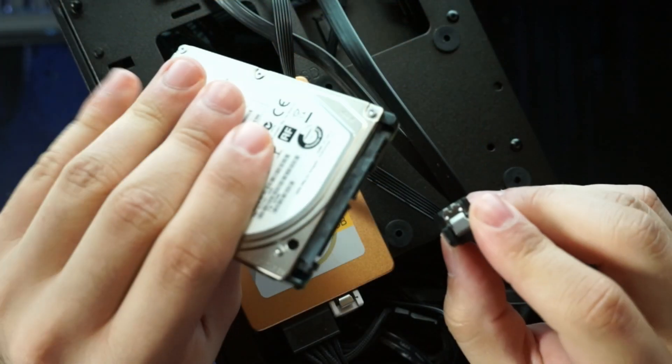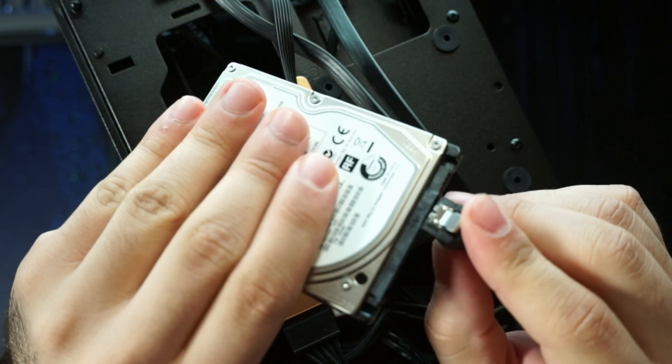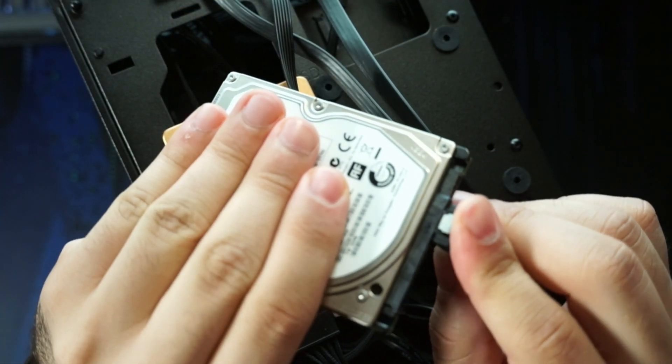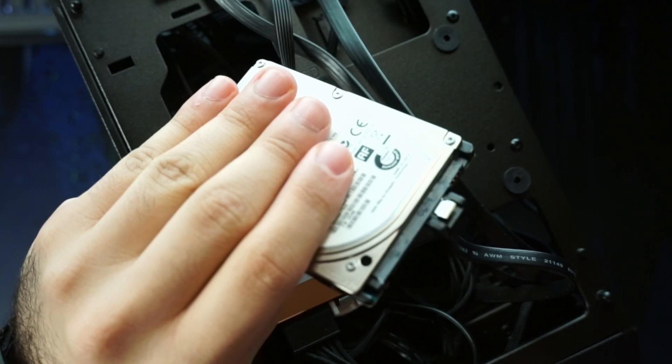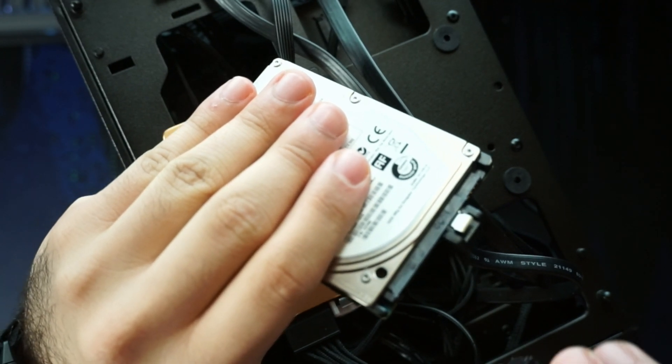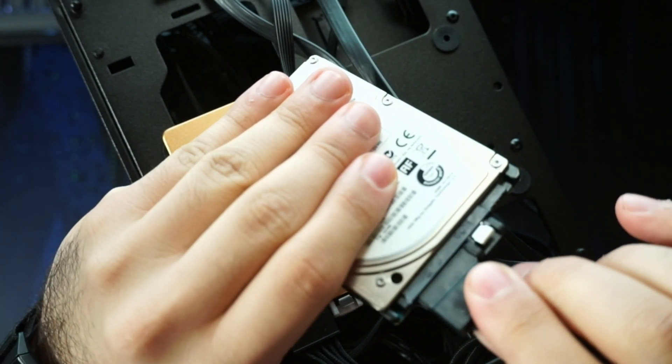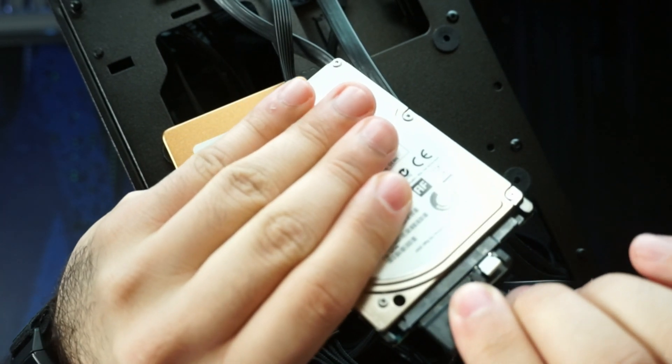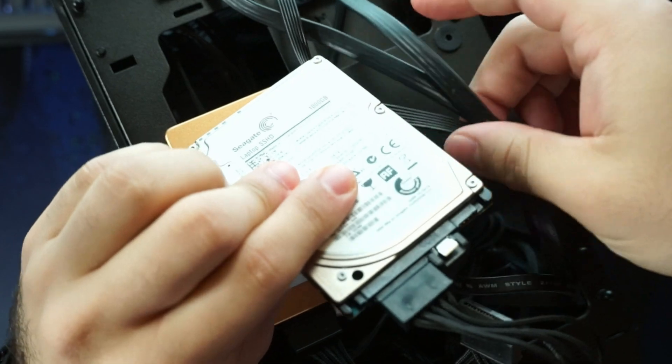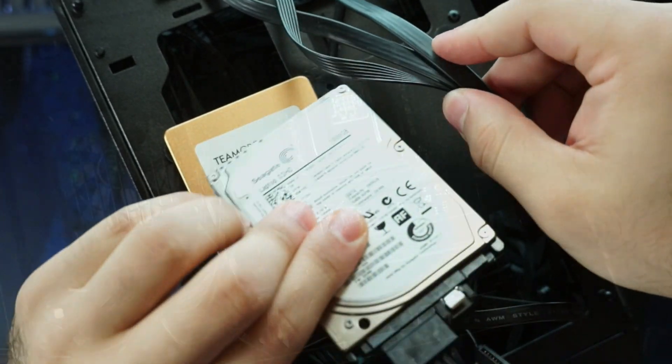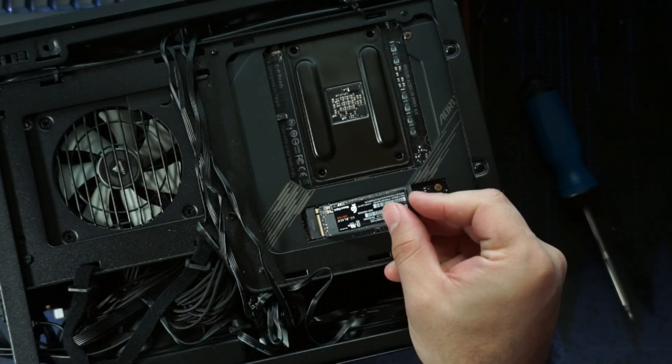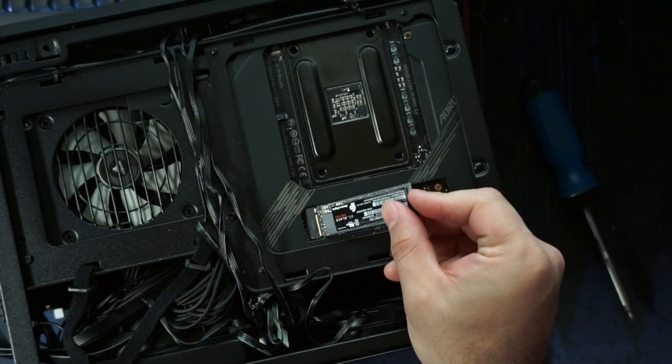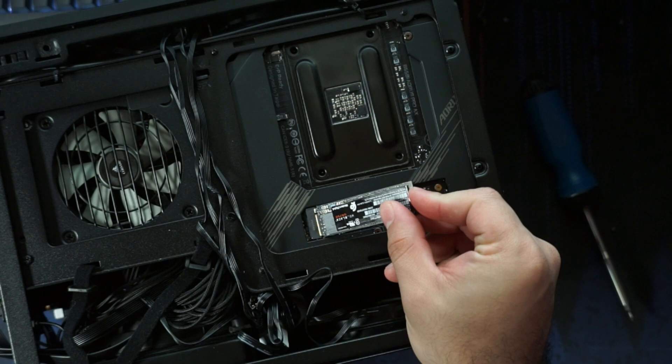Now if it doesn't appear in Disk Management at all, the first thing I'm going to suggest is check the connections. If it's a SATA drive, make sure your SATA and power connections are snug - maybe even unplug them and replug them. If it's an M.2, make sure it's seated properly in the M.2 slot. I have videos on these, so you can check those out.